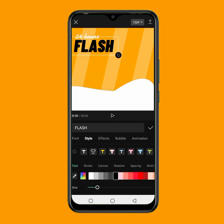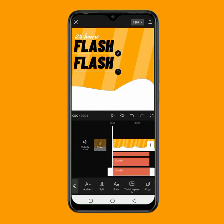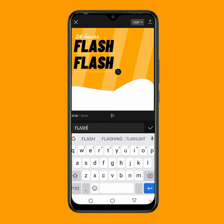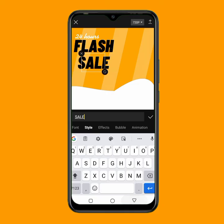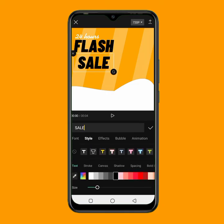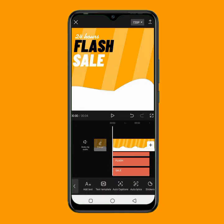I'll tap on it, then click on the checkmark. The next thing is to write my third text. I'll duplicate this text, edit it, and write 'sales'. Then I'll change the color to white and position the text here. This is looking perfect — once you add all the text to your background, the next thing is to add animation to the text.